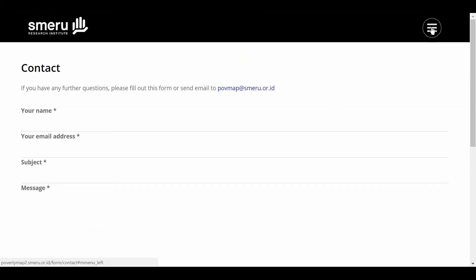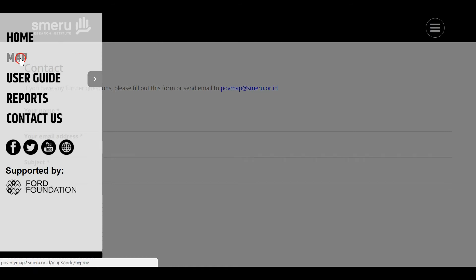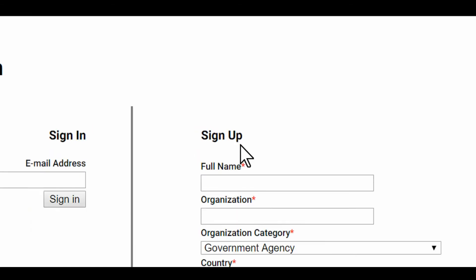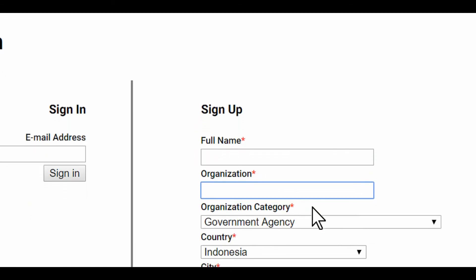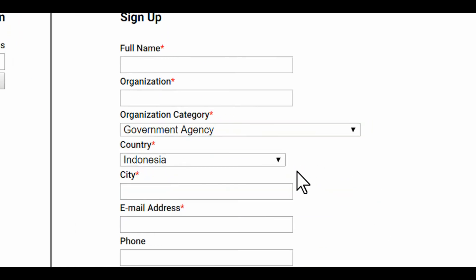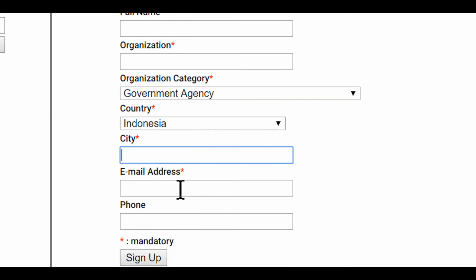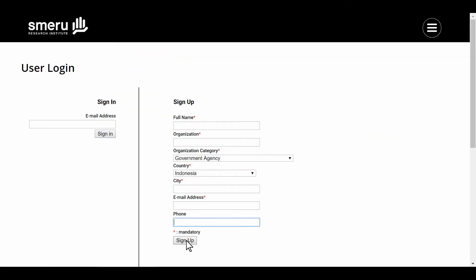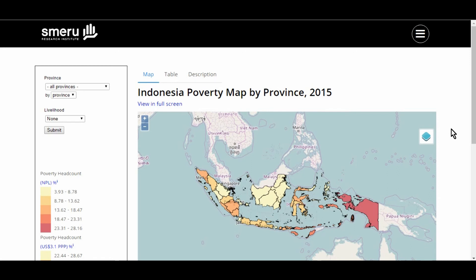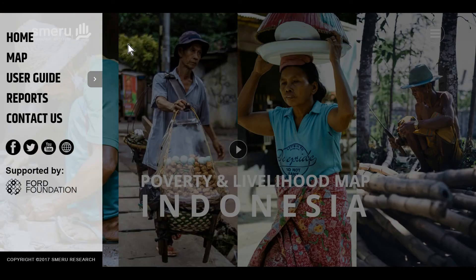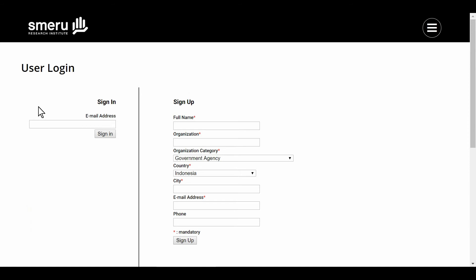As we mentioned before, clicking map will take first-time users to the registration page. Under the sign-up menu, fill in your details and click sign-up. You will be directed to the map. You only need to register once. If you are using a different computer, you just need to sign in using your registered email.